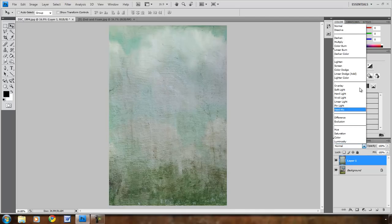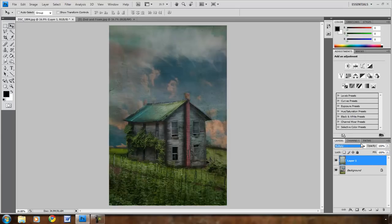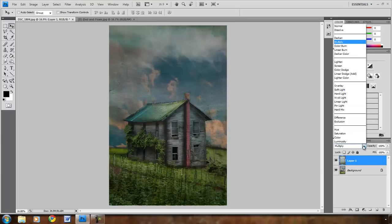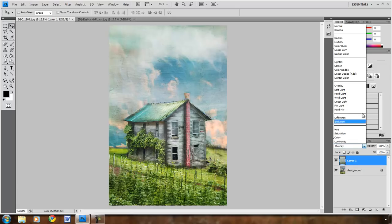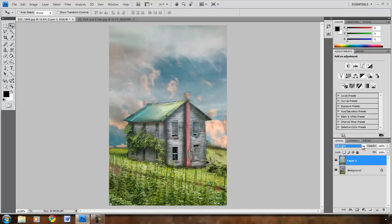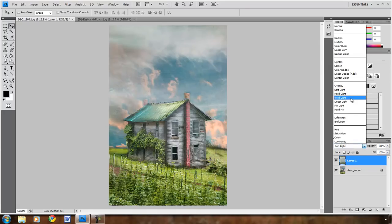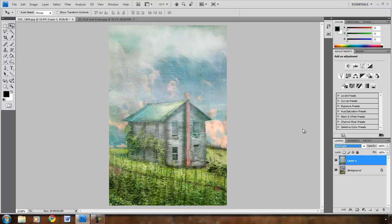The ones I use the most are Multiply, which is very dark. Overlay, which is very bright, lots of color. Soft Light, which is for people that prefer a very lightly textured look. And then the one I use the most is Hard Light. And I use this one the most because I like a heavily textured look, almost like a painterly canvas.